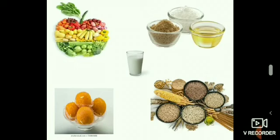There are a large number of substances such as water, sugar, salt, milk, tea, fruits, vegetables, air, etc. around us. We use these substances daily. In some of these substances, we take only the useful components by separating them from the unuseful components.